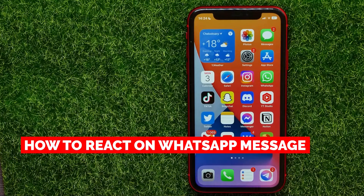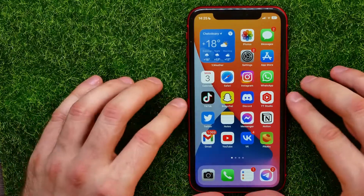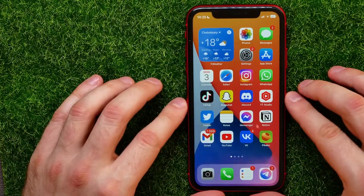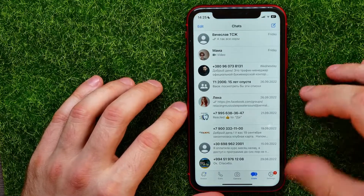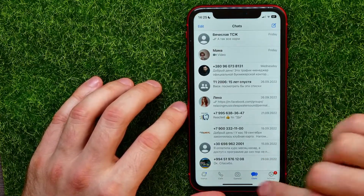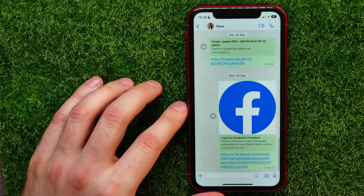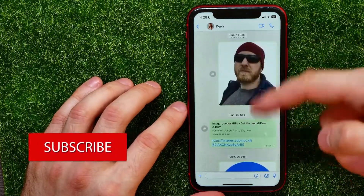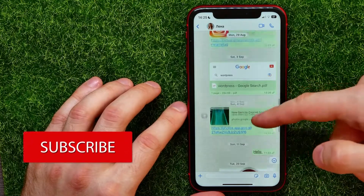In this video I'm going to show you how to react on a WhatsApp message — that is quite simple and easy to do. Let's begin. First, open up the WhatsApp app, and right here at the bottom hit on Chats, then open up some conversation.